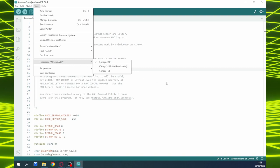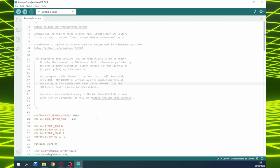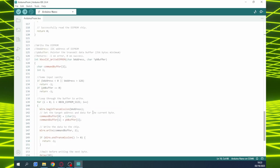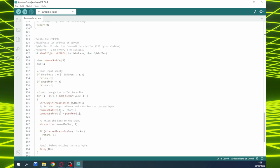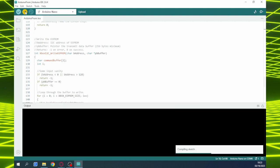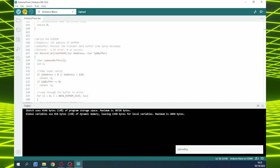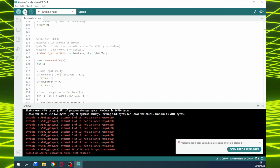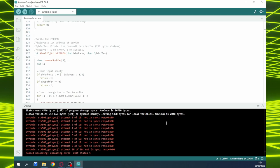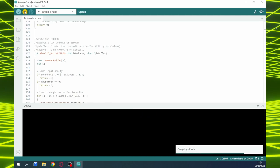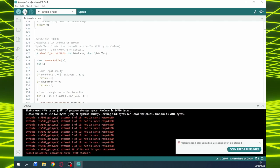Select the processor as ATmega328P — it selects a bootloader by default so it should work. Let's program it and hope for the best. It compiles the sketch and then — not in sync — it's getting an error. Let me remove the wires I put in, maybe they're picking up static. It's not syncing correctly.